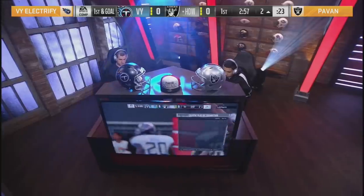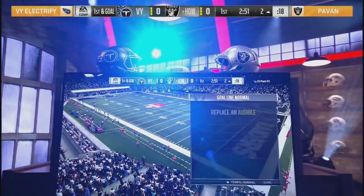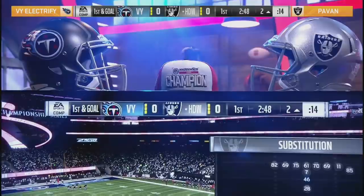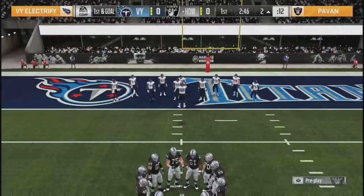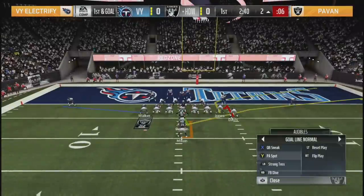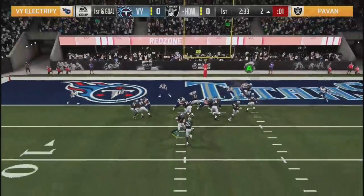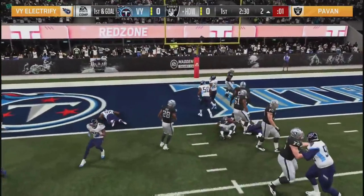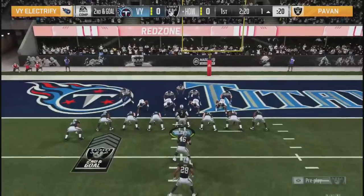Pavan is going back to that goal line formation. The fact that you know he can pass out of that goal line - you see Julio at the tight end position - makes it way hard to stop. Usually you see goal line, you're just ready to run, ready to blitz. Against Pavan, you're not comfortable doing that because you know he's willing to pass the ball out of this formation. He's not scared to air it out inside the goal line, two yards away from an early lead. Just gets the snap off, play action, takes a big hit at the one-yard line.